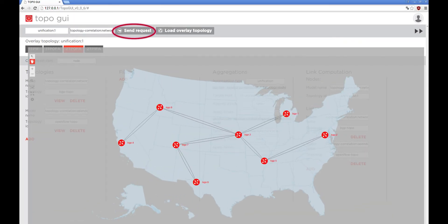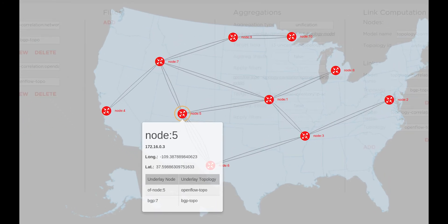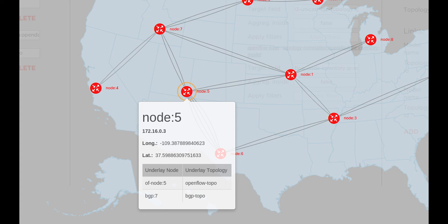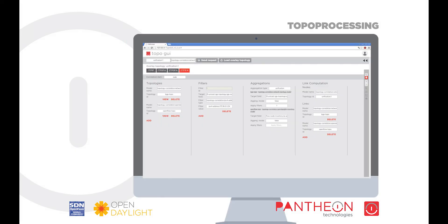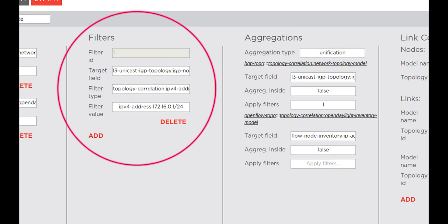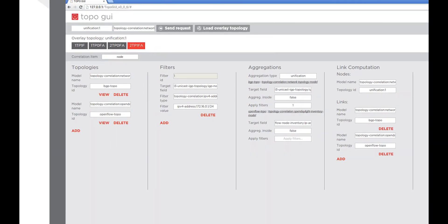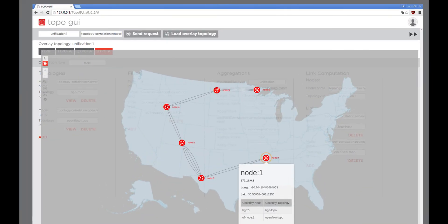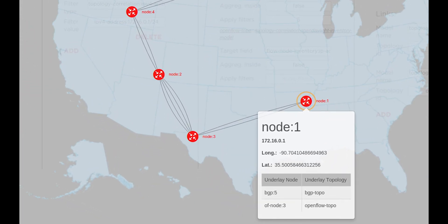When we send the request, the created overlay topology will look like this. It can be seen that some of the nodes from both underlay topologies are aggregated into one node in the overlay topology. Fourth use case: aggregation with filtration. A request in this use case looks the same as in the third use case, but we also add a filter and specify that we want to apply this filter on the BGP Topo underlay topology. The result will look like this. It can be seen that some nodes from the underlay topologies were aggregated, but some of them were filtered out.